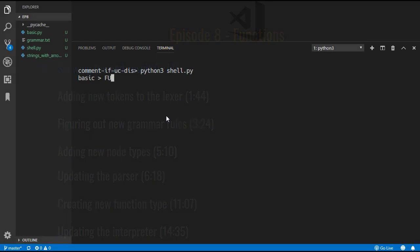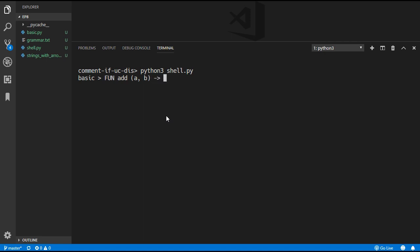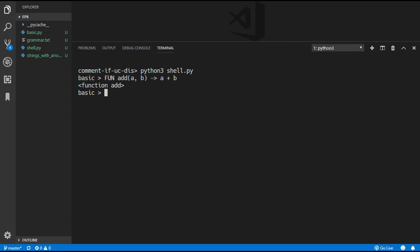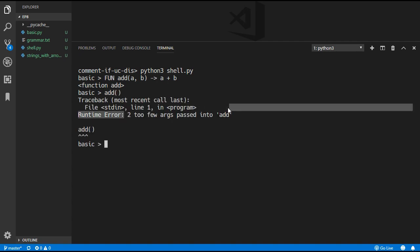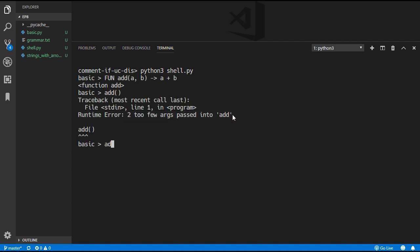First of all we are going to be able to define functions, so we can create a function called add. This is going to take in the arguments a and b and it's just going to return a plus b. We can then call this function with some parameters and that should give a result of 11. If we put too few parameters it will create an error, and it is the same thing if we put too many parameters.